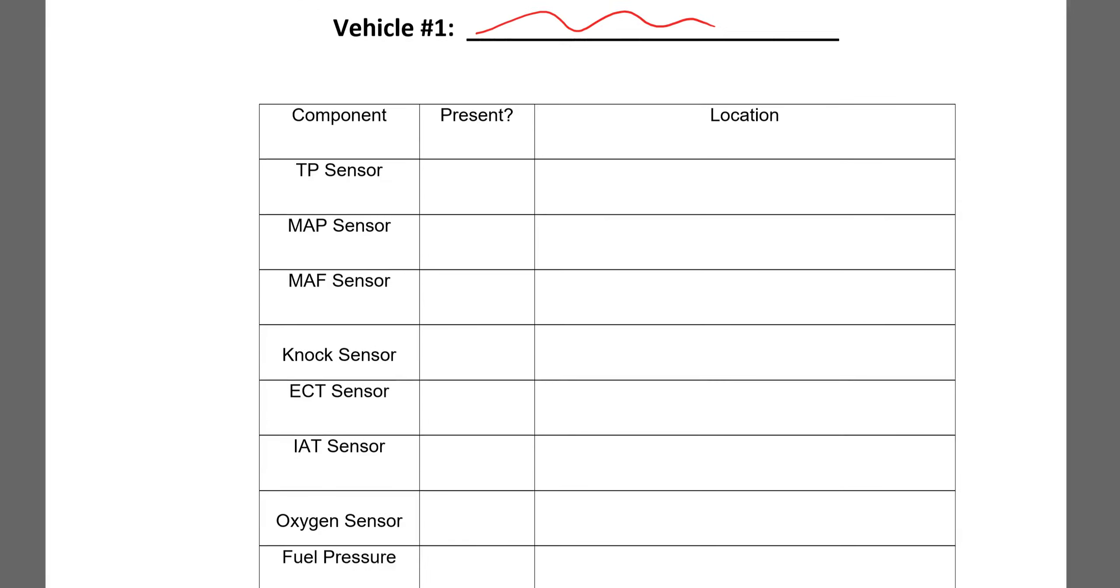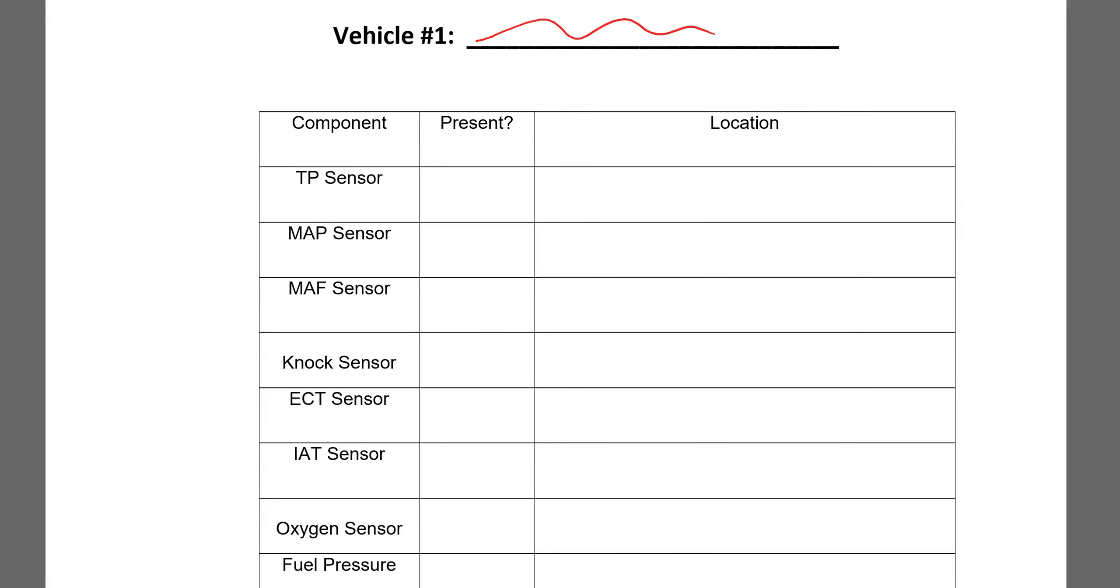As far as what we're going to do here, not every system has all of these components. So you need to look around and see if you can find it on the vehicle. If it has it, you're going to put a little check mark beside it.